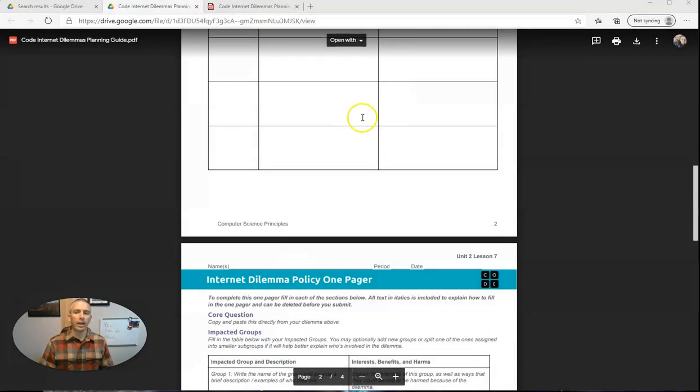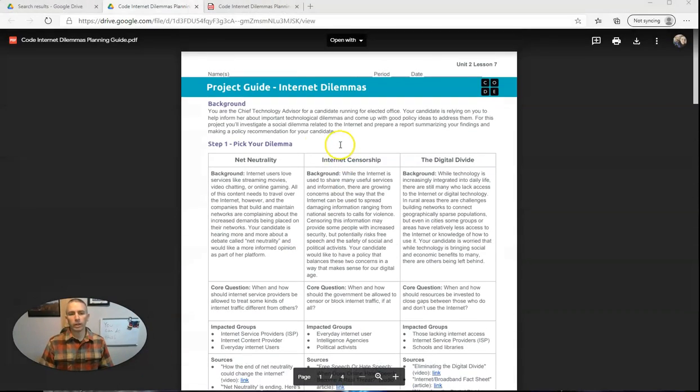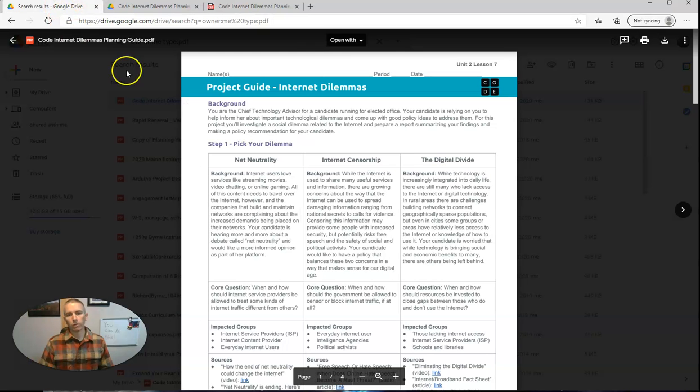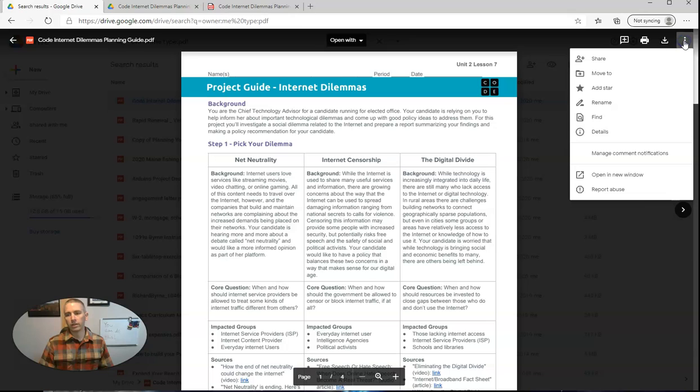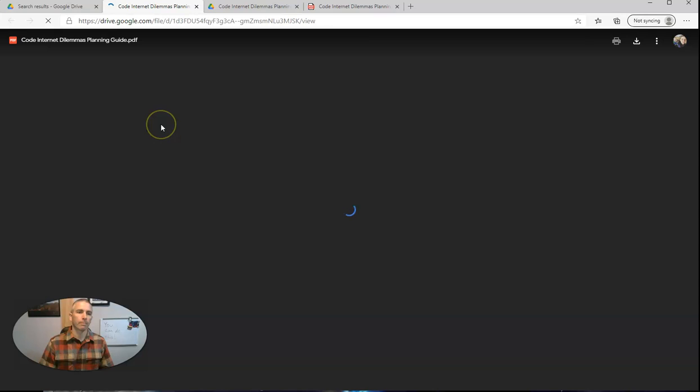So you can see I have this PDF that I actually have stored in my Google Drive. I stored it in my Google Drive and then I just opened it up in a separate window. So I opened it in a new window here.